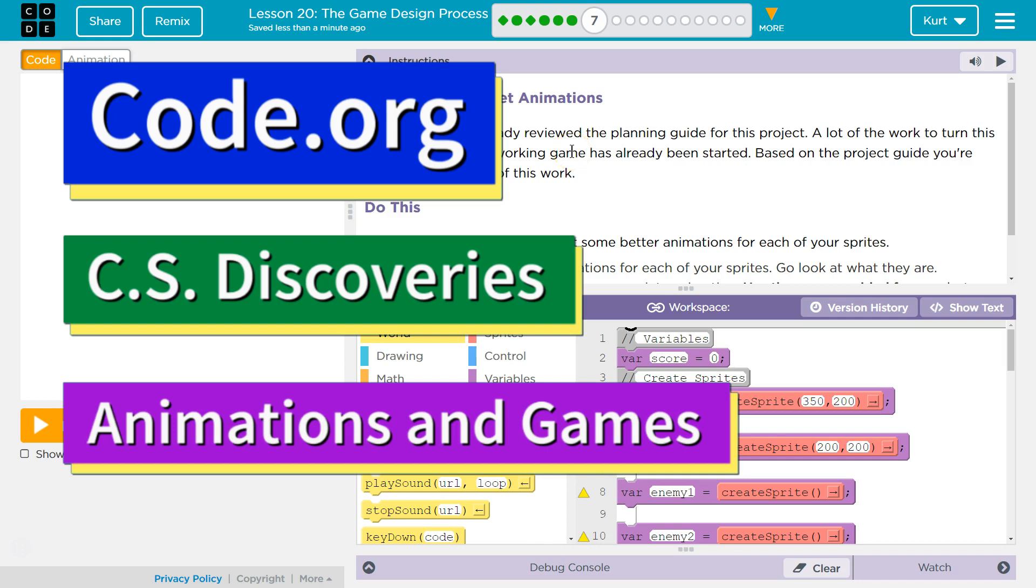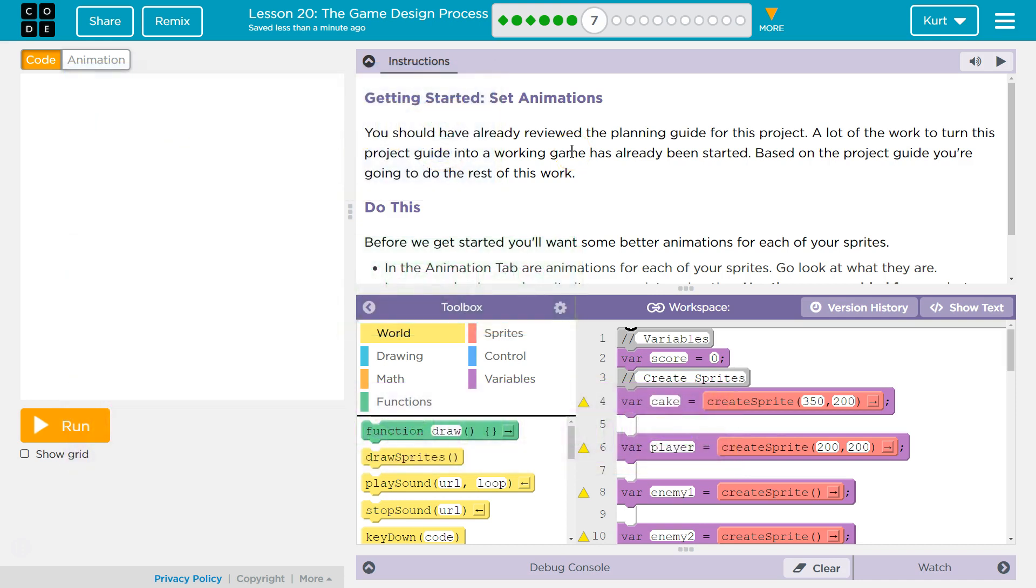This is Code.org. I'm currently working on Lesson 20, the game design process. This is part of the CS Discoveries course, and it's part of Unit 3, which is Animation and Games.